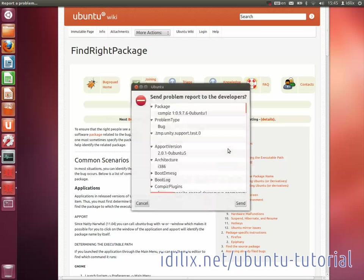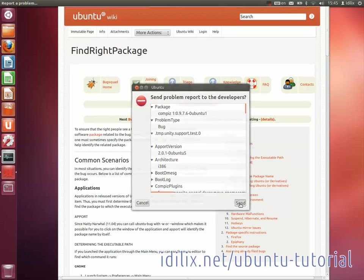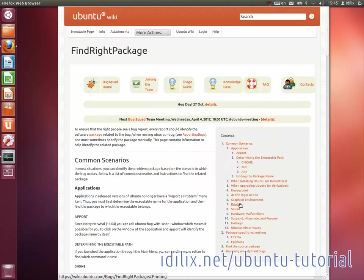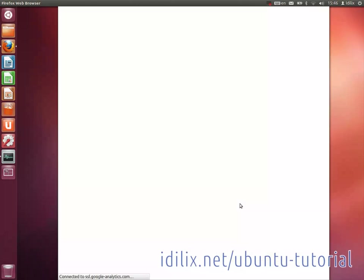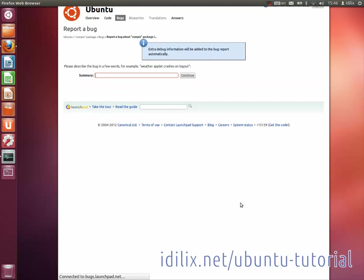A browser window will open with a Launchpad bug report page containing the information that you provided. Once again, Launchpad will show you similar bugs to avoid duplicate bug reports.